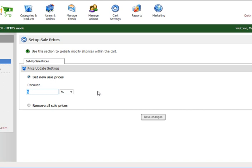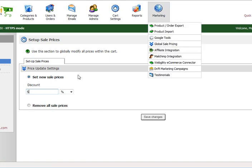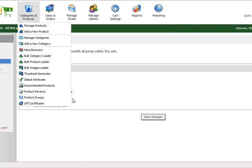To set a site-wide discount for all your products, simply come to this page - Marketing, Global Sales Pricing - then select Set New Sales Price, give it a discount value, and save changes. It's going to apply that discount across your entire store.